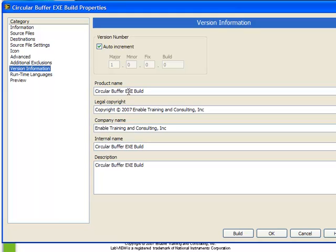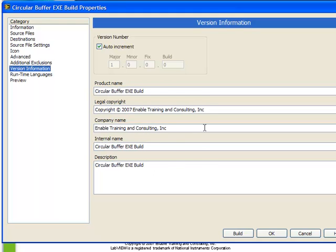The next set of choices are related to the version information that we see in our executable. We see here it's automatically populated the product name, and the legal copyright, as well as the company name, that you've placed when you registered LabVIEW. Plus, we can specify an internal name and define the description again.